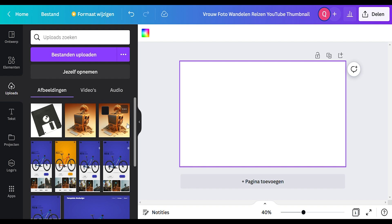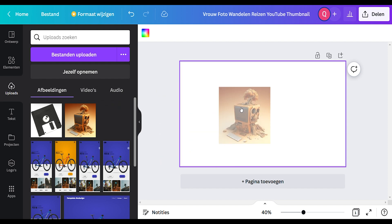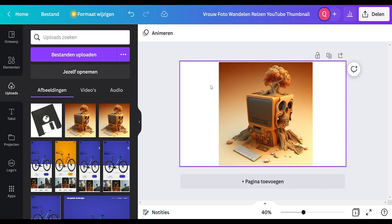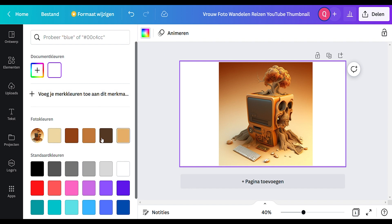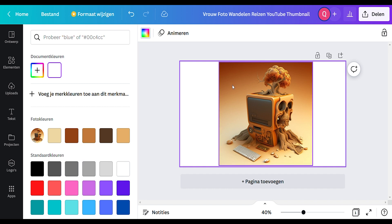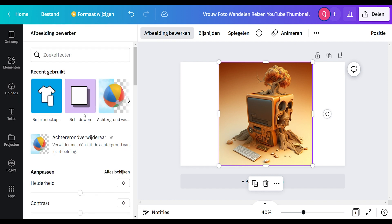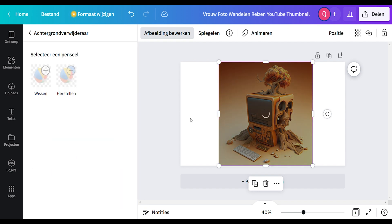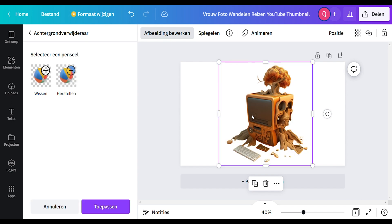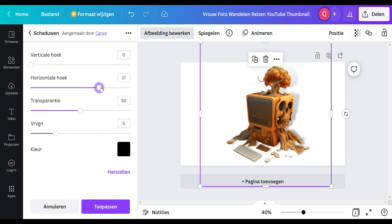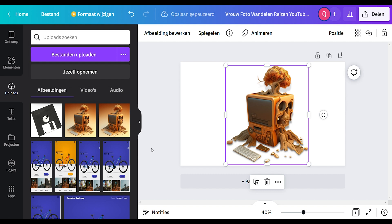Now I'll show you how I find my colors in Canva and how I adjust the images. Drag in your image, click on the background, press on background colors, and here you can find the colors that are already in the image — that's how I find the colors for my design. To remove the background, go to the image, adjust the image, and use the setting to delete the background. Then add a drop shadow with almost no horizontal angle and a small vertical angle — now you can see the shadow on the lower side.